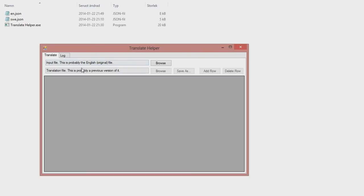We can open two files. One is the original file that we want to translate from, and the other one is probably a file that we previously have been translating to, but we're not finished, or there have perhaps been an update to the English file.